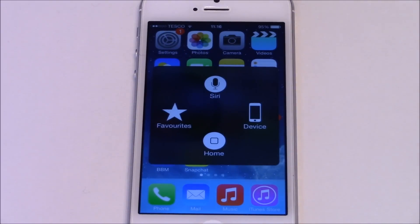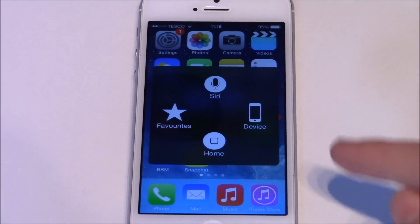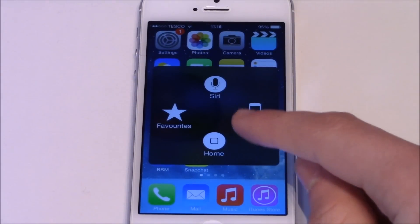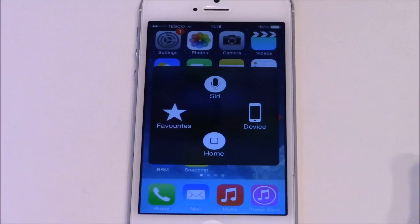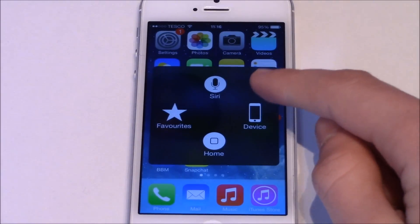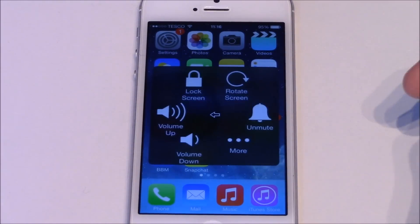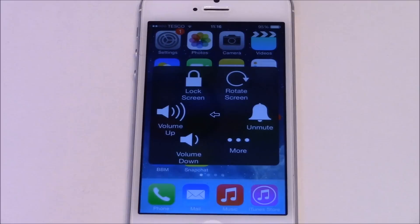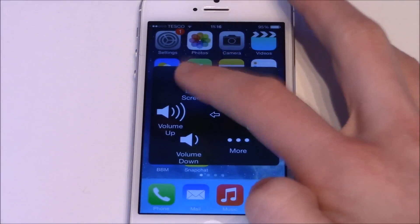Then you have all sorts of things. So say if your home button didn't work, you could also use this for your home button. But you can go into Device and then you have all of these different options. The one that we're interested in because our power button unfortunately is broken is Lock Screen.